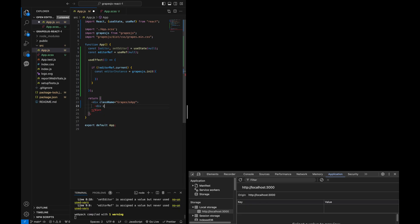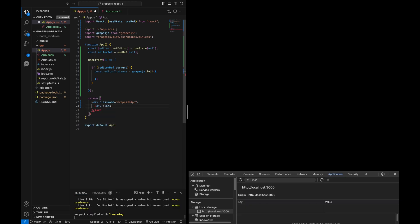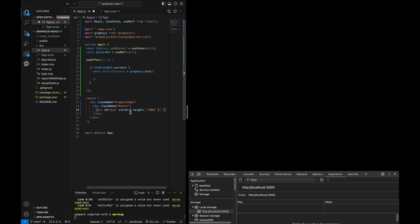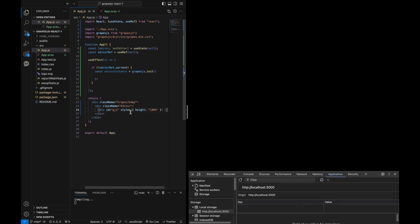In our HTML, we can create a simple container for our editor by adding a div container with an editor class for styling purposes. And another div with an id of GJS where the editor will be rendered.